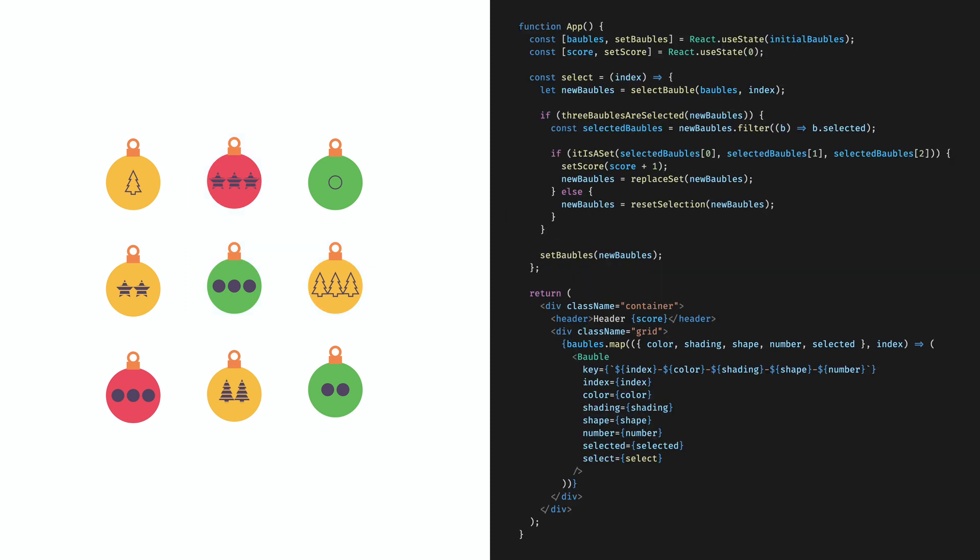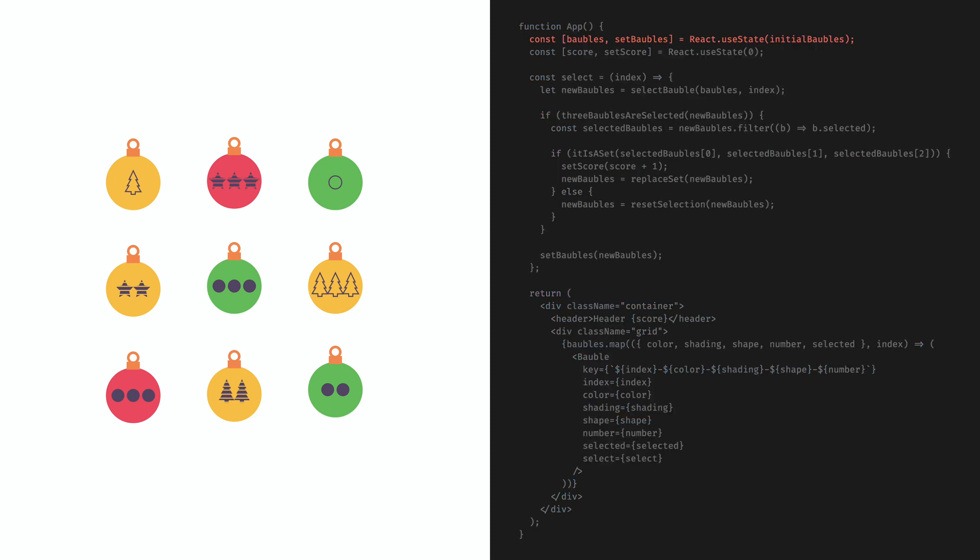How a state in React works is that we have a useState function that receives an initial value and returns the current state and the function that we can use to change the state. Another state that we can define is score. It starts with 0 and we increase it once the player selected a set.